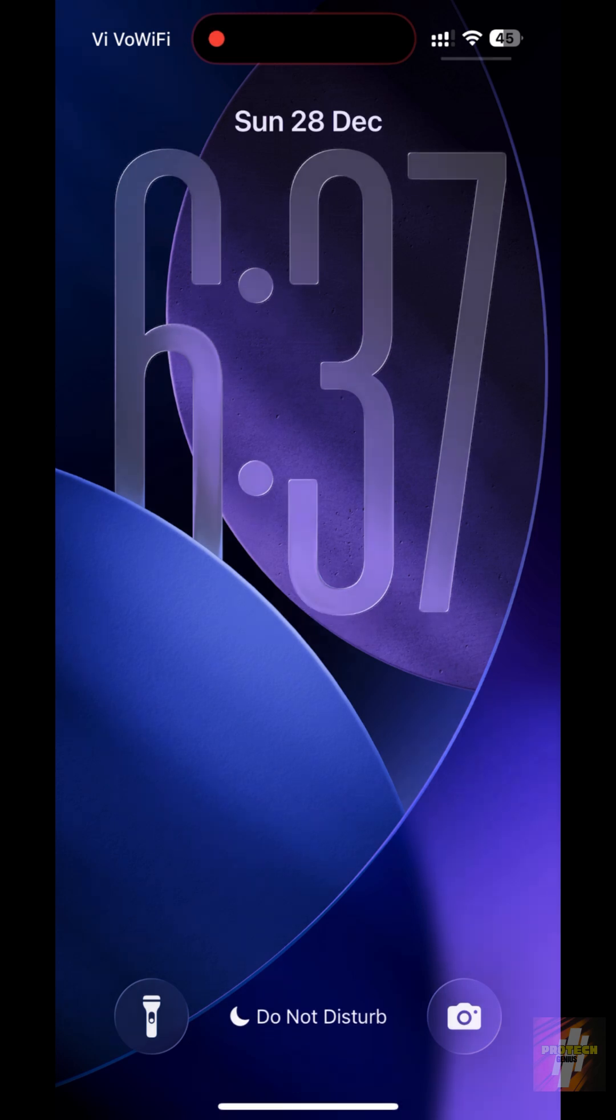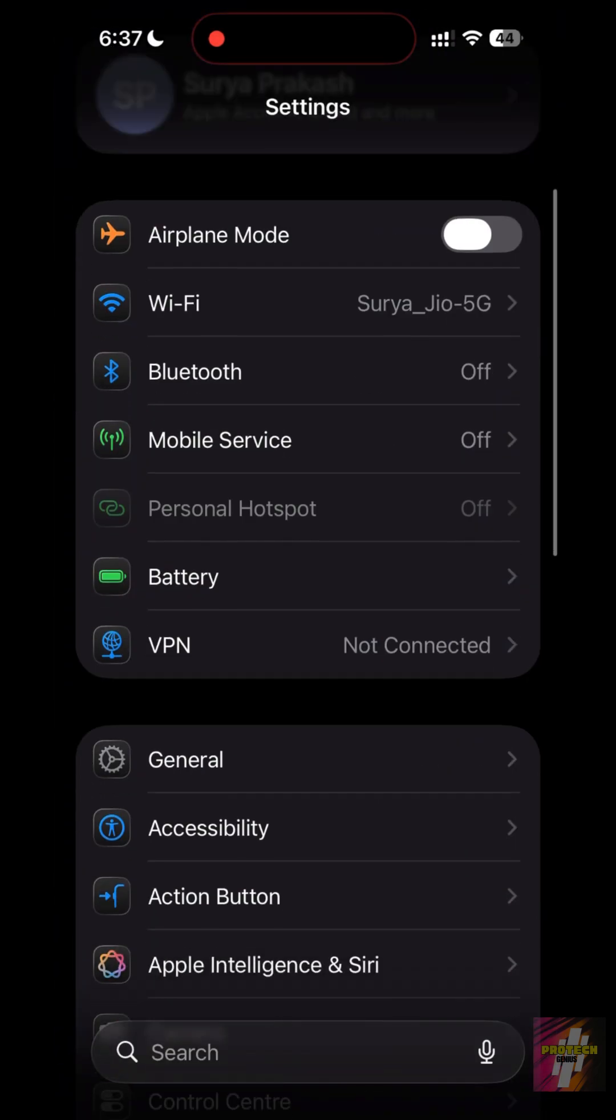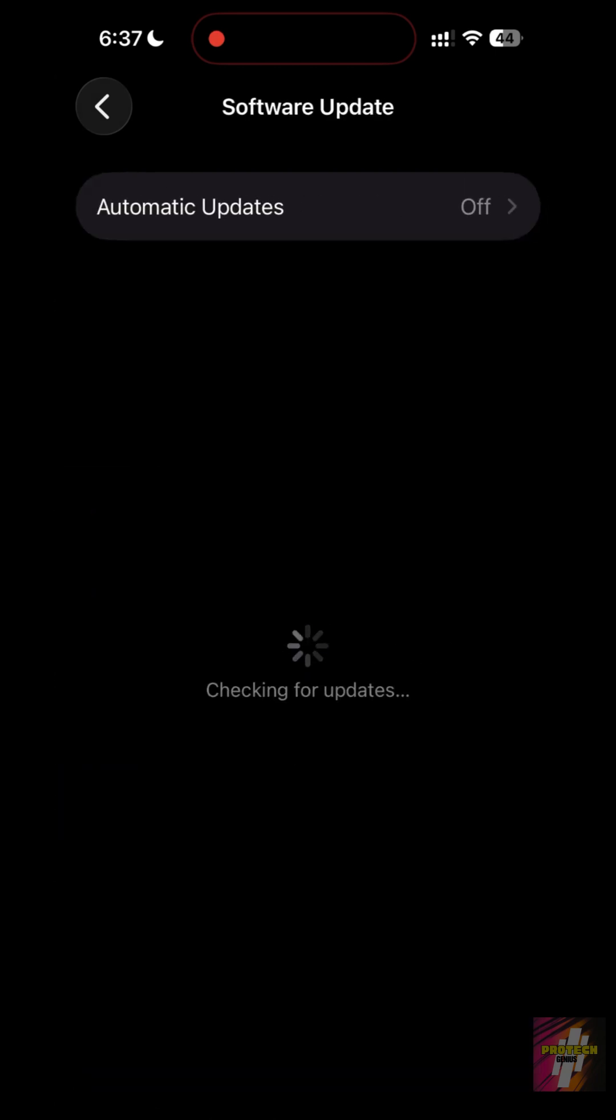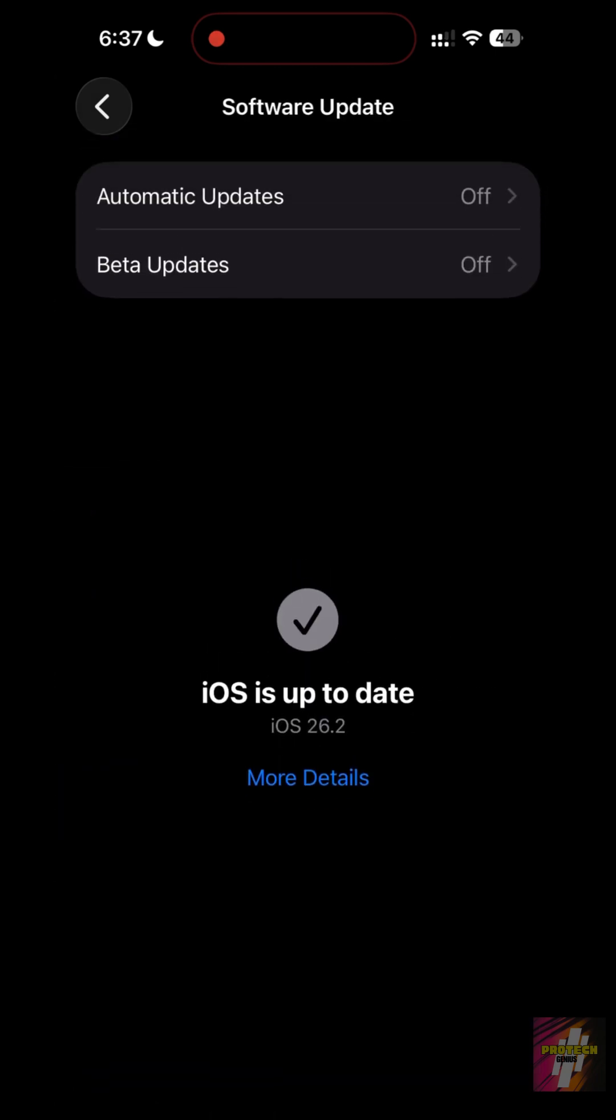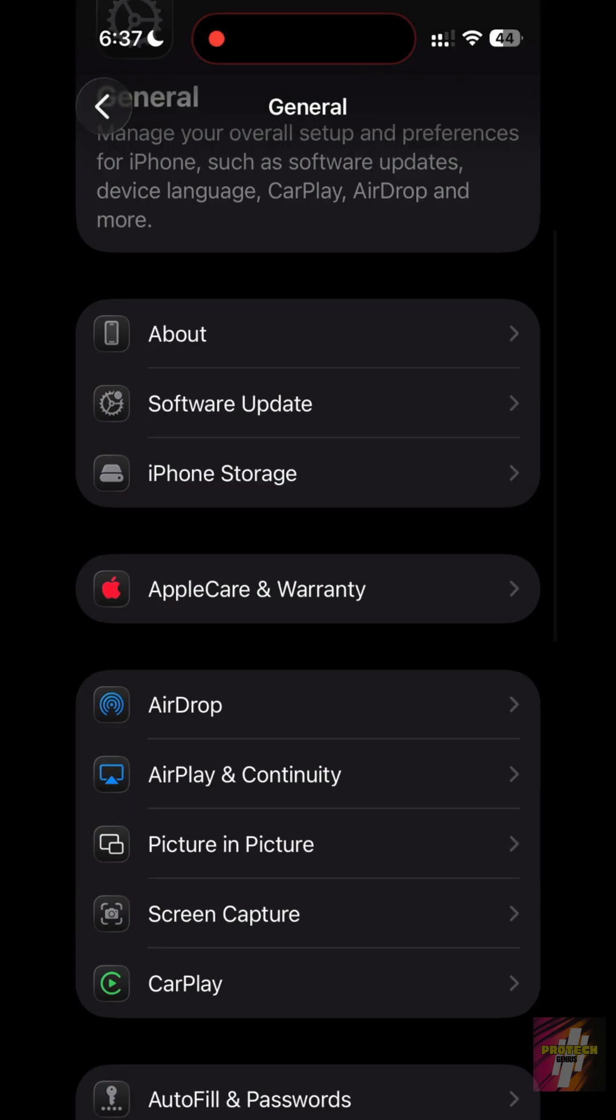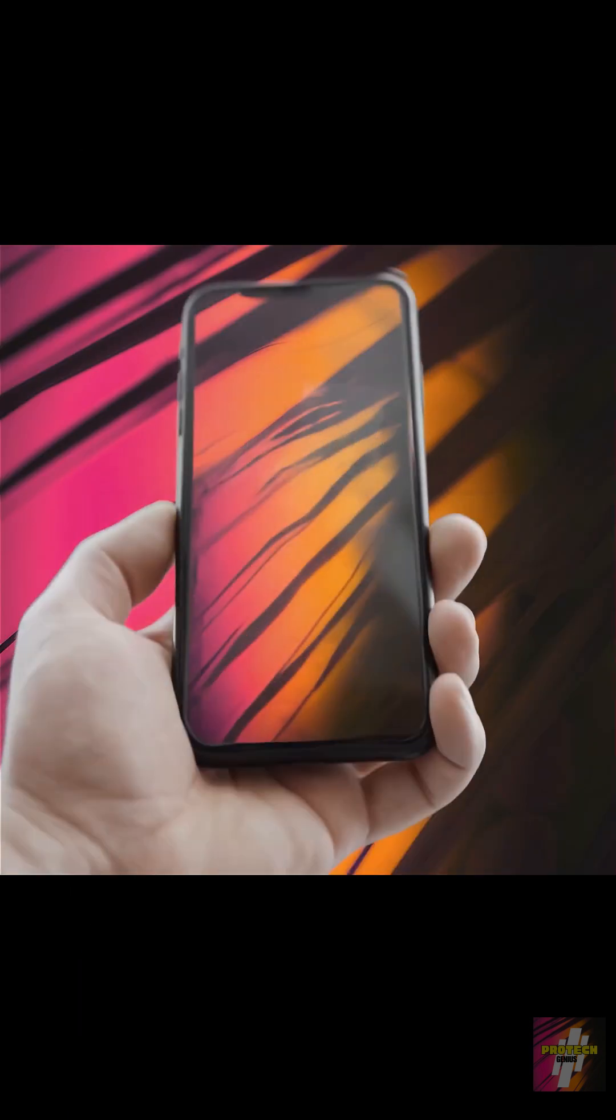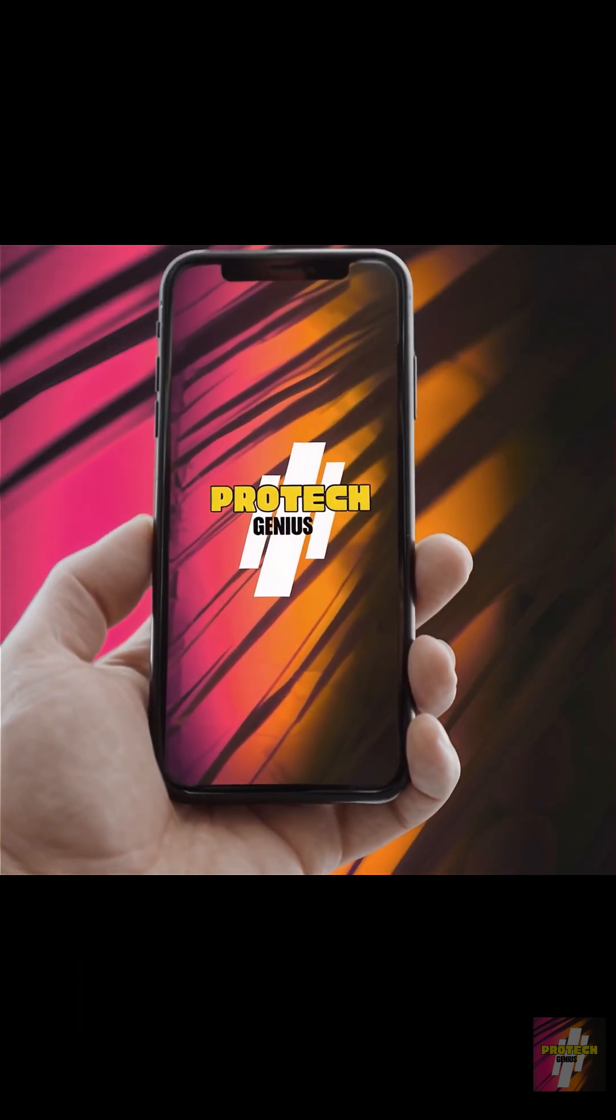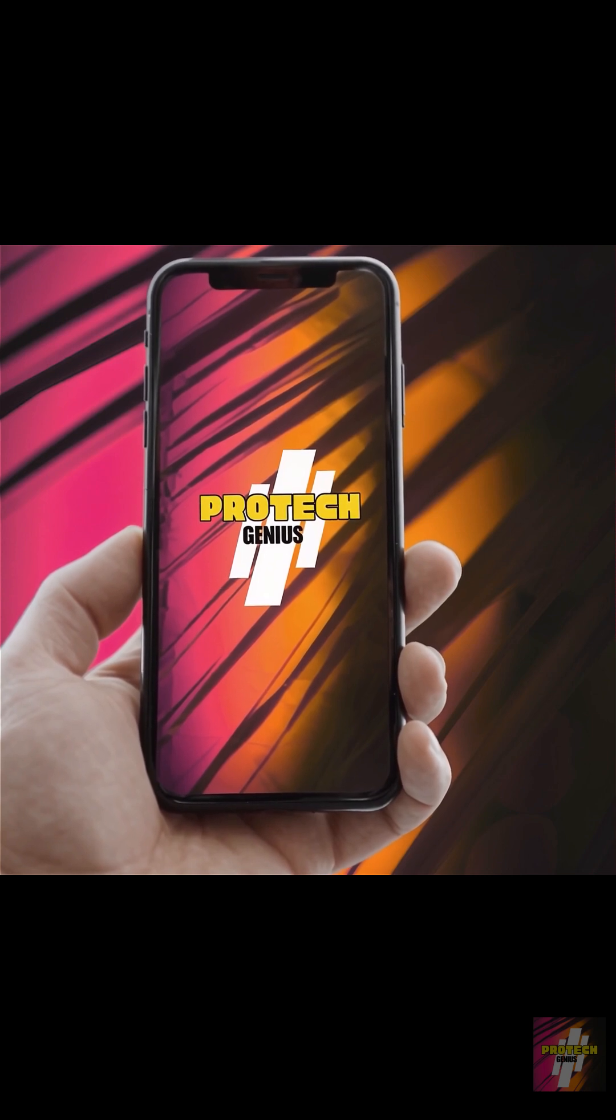Your iPhone is actually faster than Apple wants you to know. In iOS 26.2, there is a hidden setting buried deep in the Accessibility menu that unlocks instant touch response and removes animation lag. I'm ProTechGenius, and today I'm showing you the secret trick for a lightning-fast iPhone.